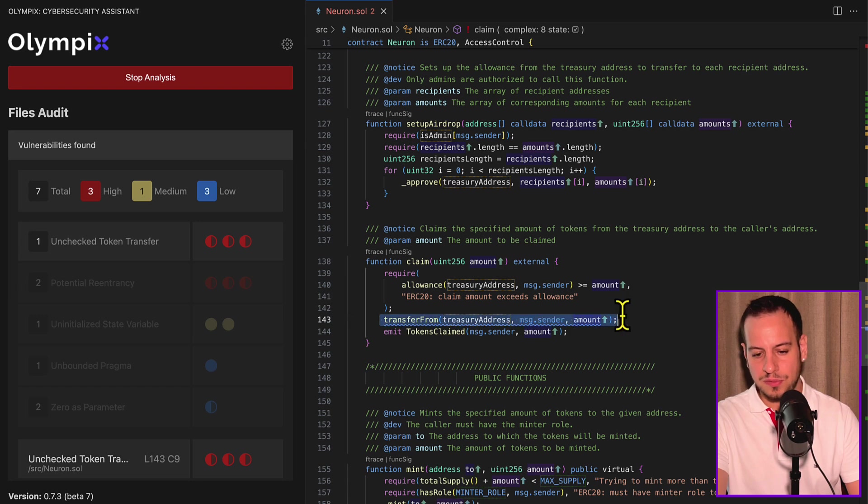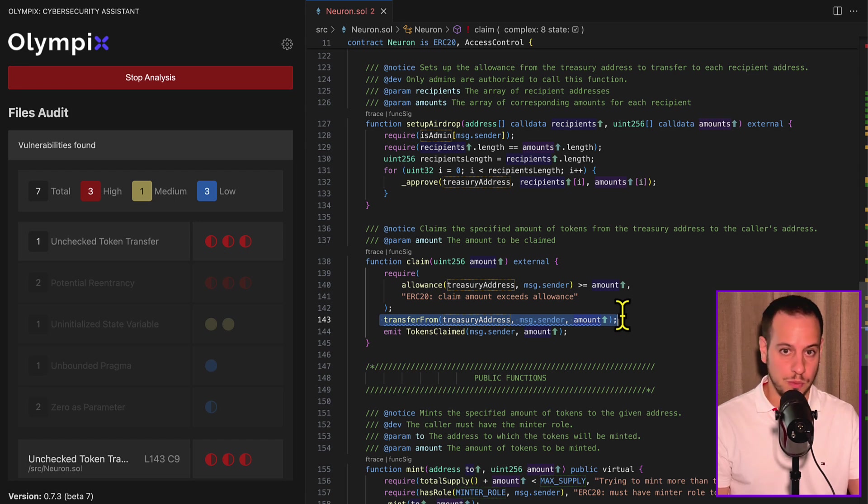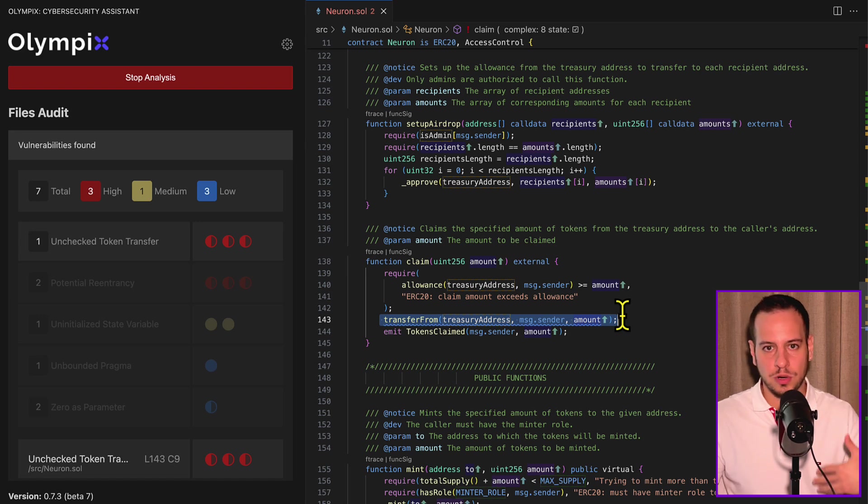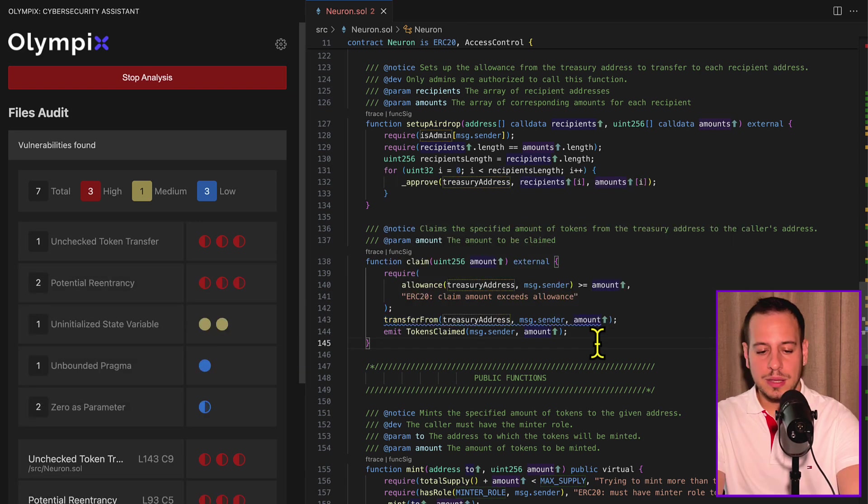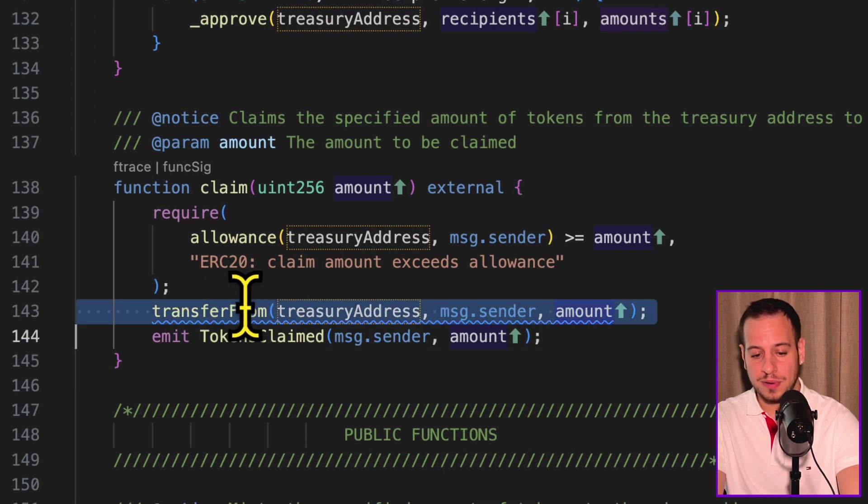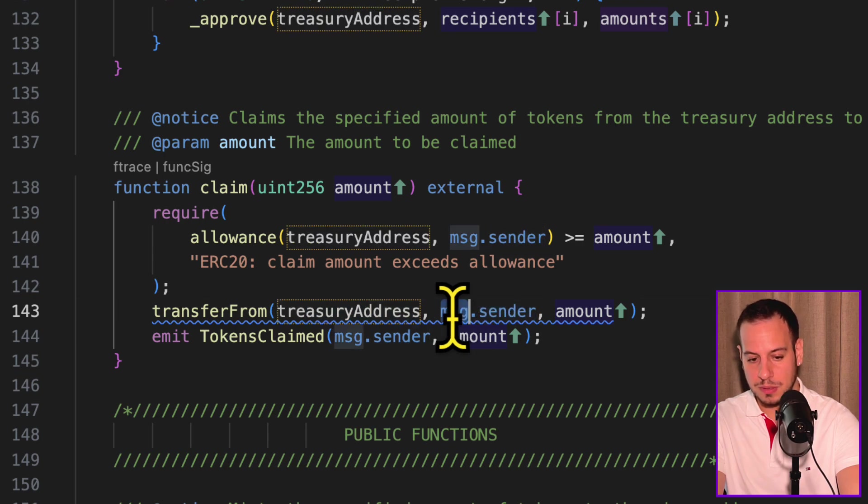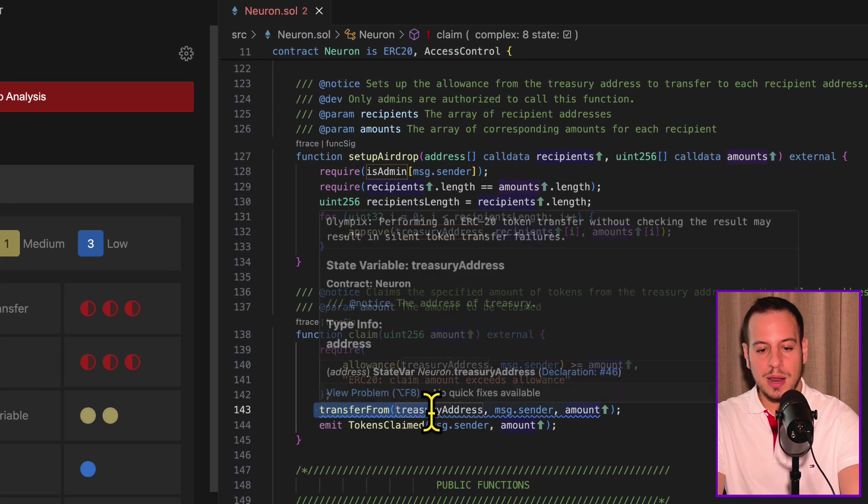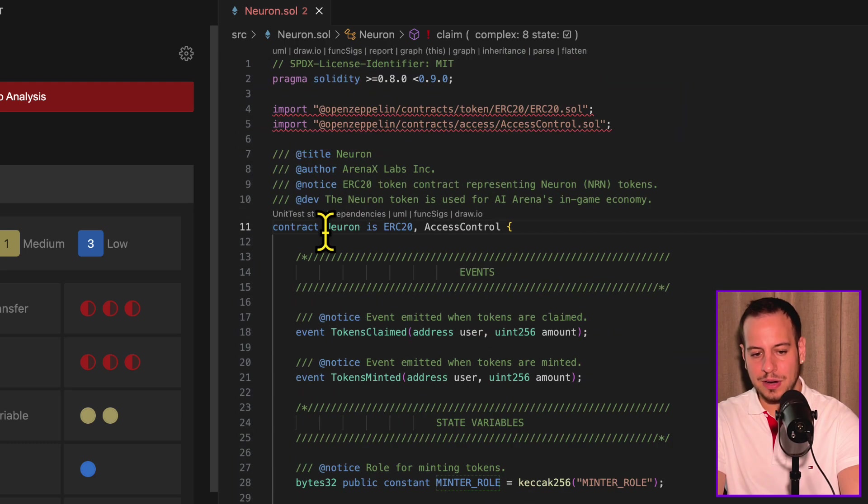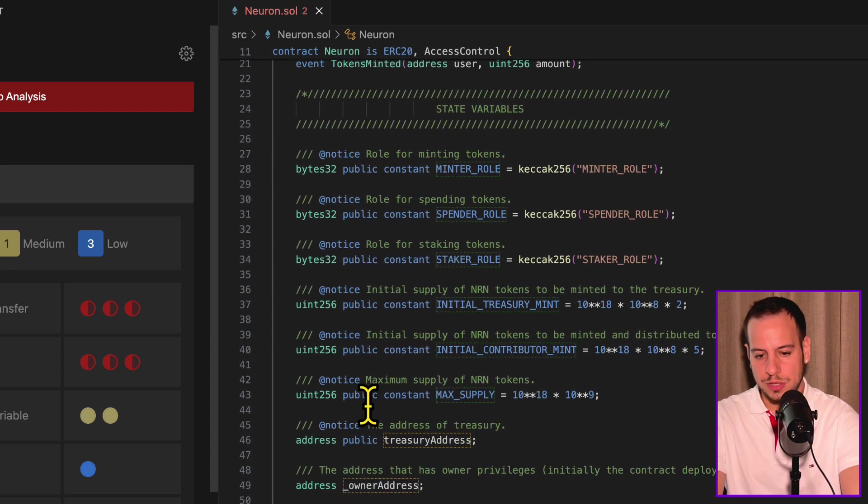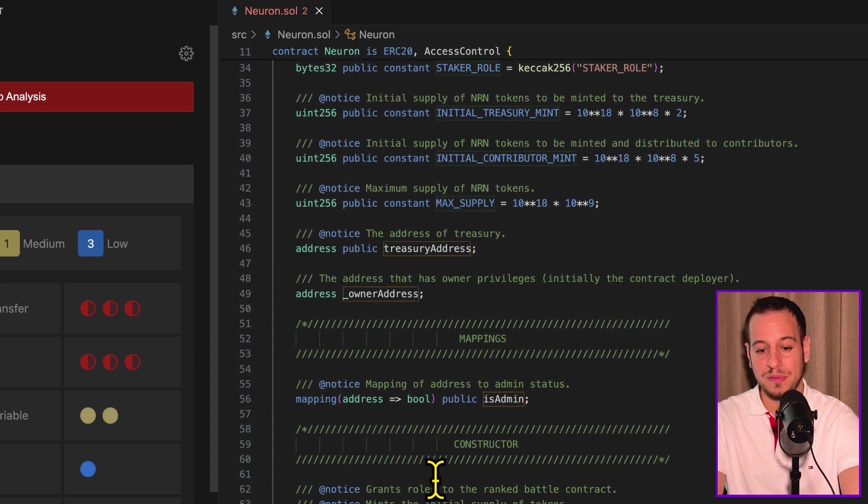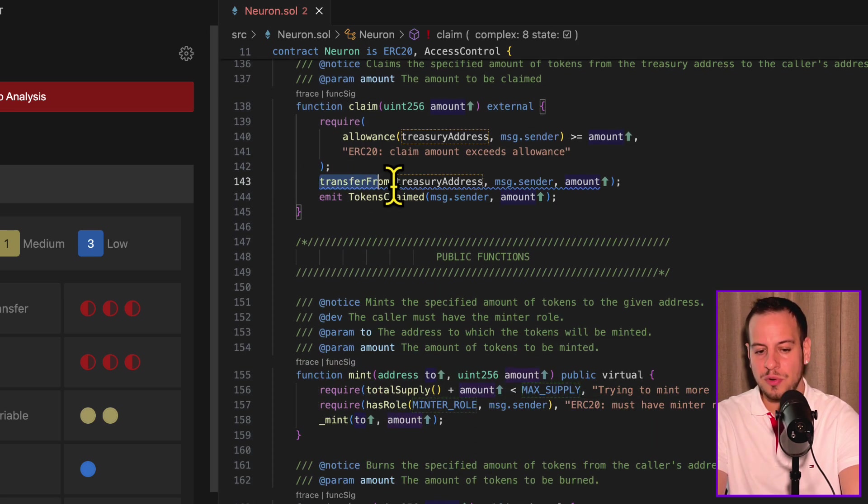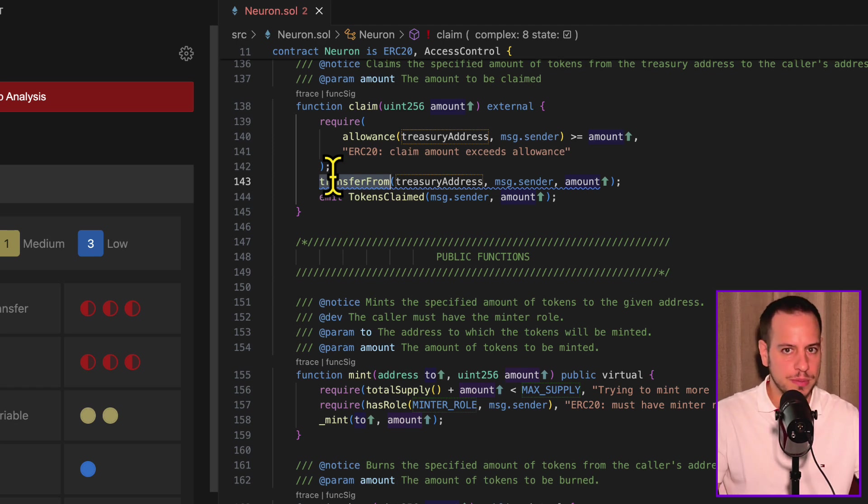Here in line 143, we use transferFrom without checking the return value. So if you've been through the smart contract hacking course, you know that it's a big no-no. When you transfer a token, there is a return value and you want to make sure that it equals true, or you want to use the safe transfer library by OpenZeppelin. Here we can see that in the claim function, they use the transferFrom function to transfer from the treasury to the message sender this amount of tokens without checking the return value. Now, this is okay because basically they're implementing, they're transferring only the Neuron token, which is a standard ERC20 token.